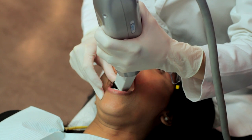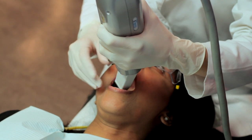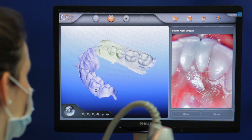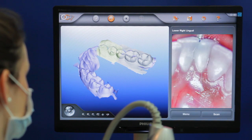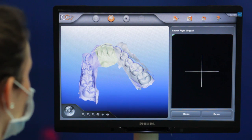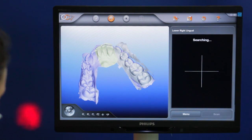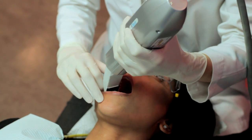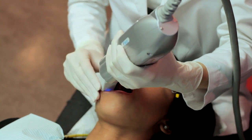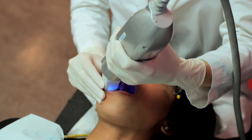After the lower left quadrant is completed, the scanning begins on the lower right side. When this is completed, the software is able to stitch these two images together to produce the 3D image of the entire arch. It is important to remain as still as possible during the scanning process, as the images will only be captured when there is no movement.